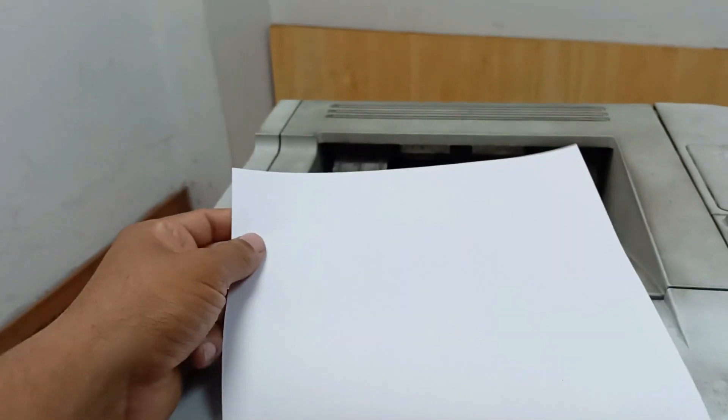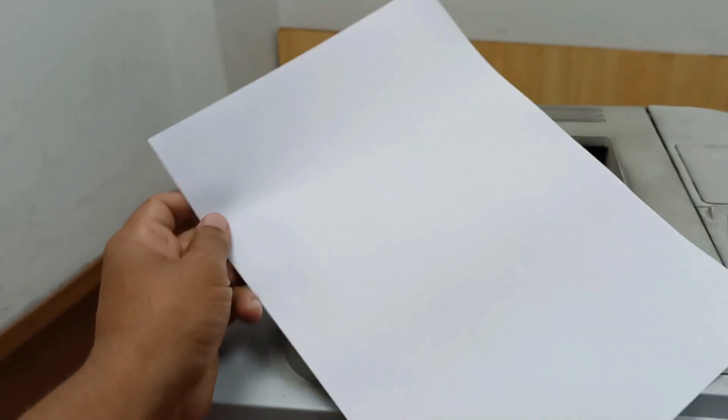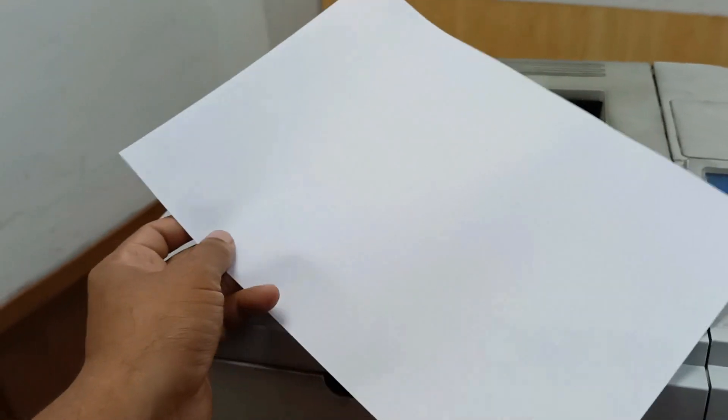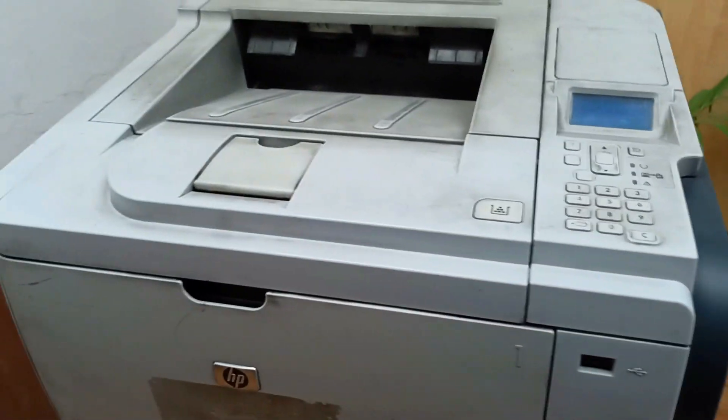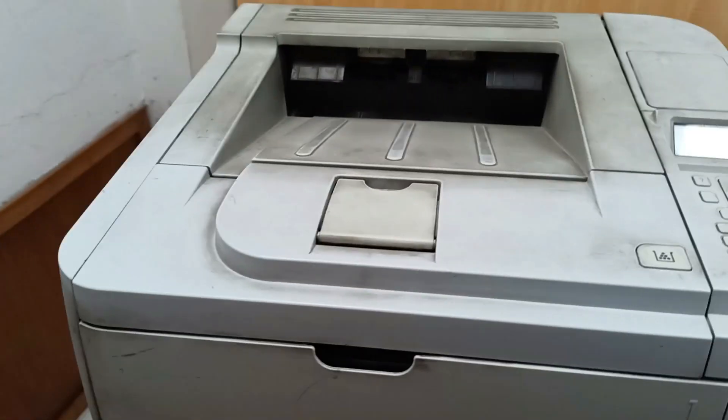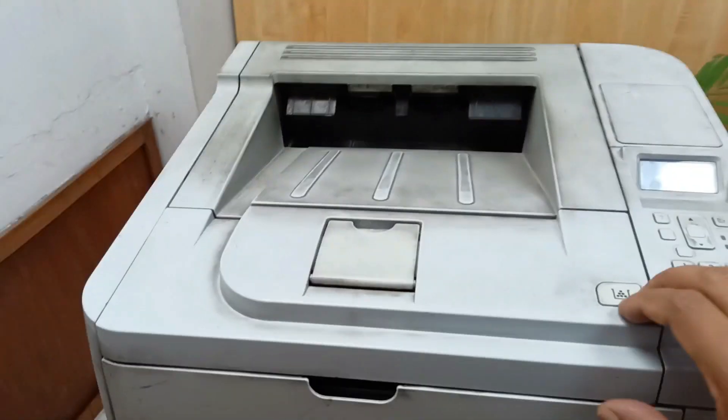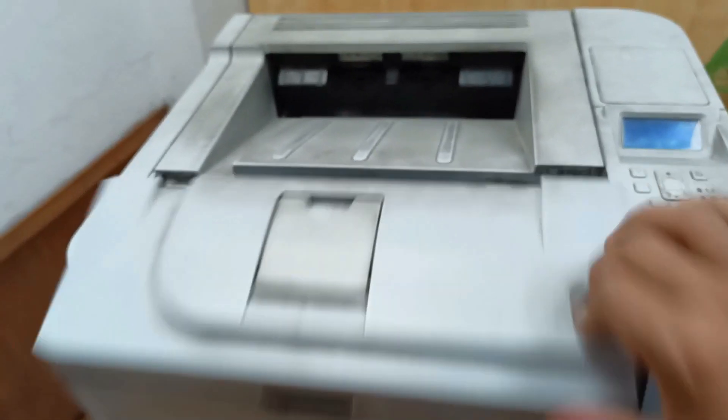You can see here there is no print yet. I have given the test paste but here is no print. Let's fix it. This is a very simple way I will show you.